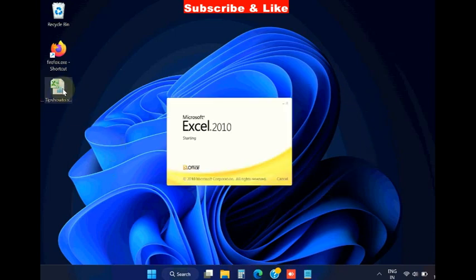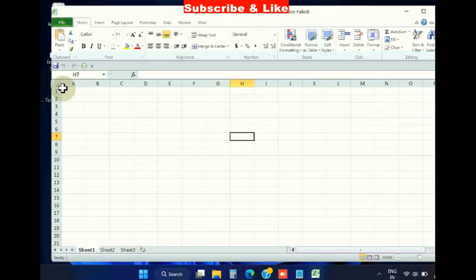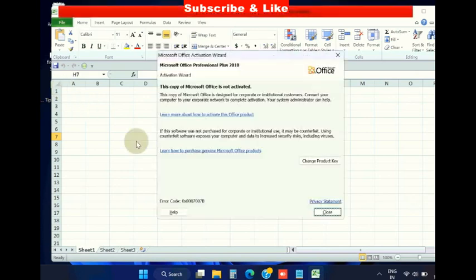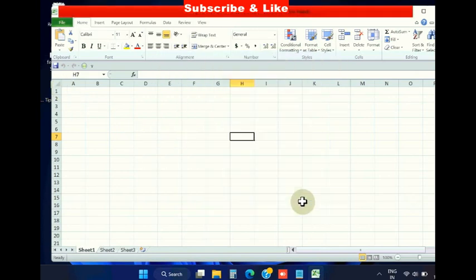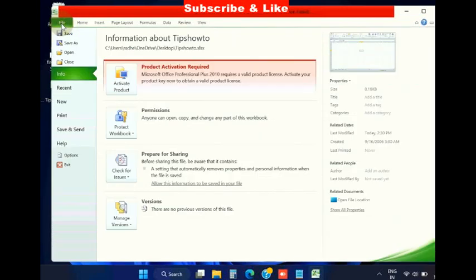To fix this issue, simply launch Microsoft Excel and go to the File menu from the left top corner.